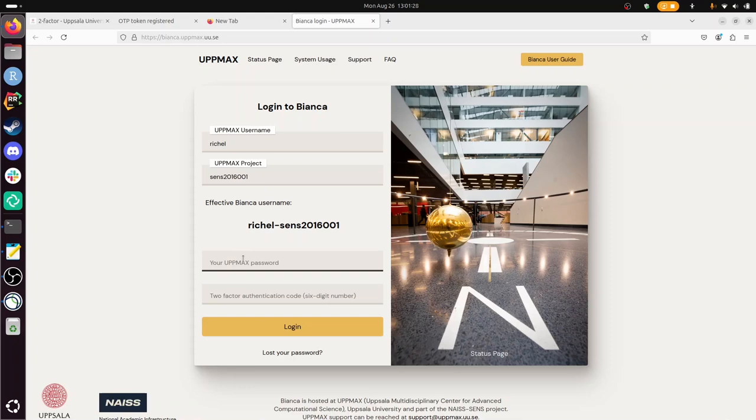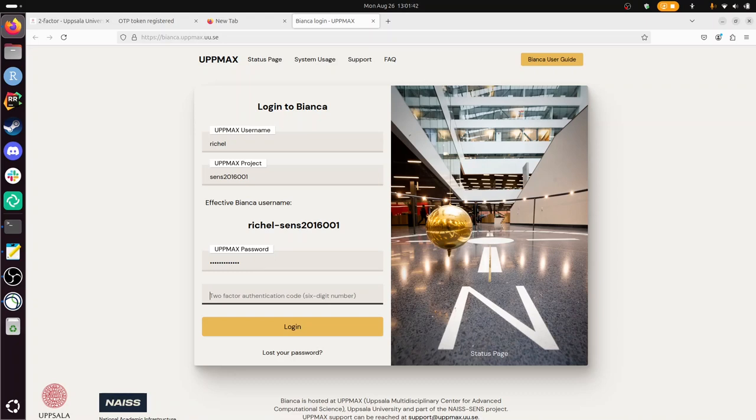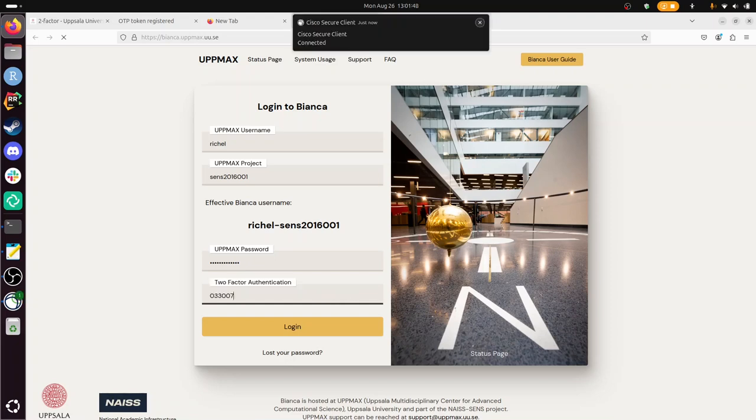Here comes in my UpMax password, that is secret. And now I'm going to use the two-factor authentication number I just scanned the QR code off, but it doesn't work yet. Maybe I'm lucky, maybe we find out it works. 033007. And I think it should, like last time I tried this, it failed.